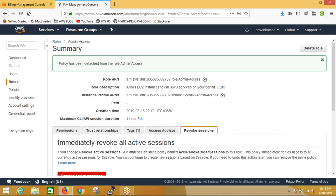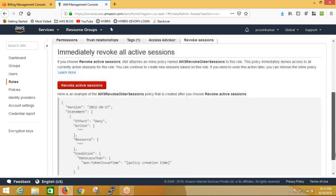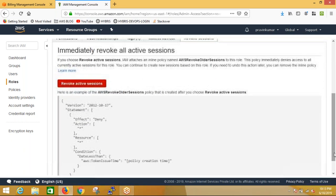There's also a Revoke Session feature. The system uses a token-based approach. When communicating to RDS, a token is generated. Every time you communicate, a token is established for a certain time period. If the role is accessed and there's a security reason to stop it - for example, if a hacker has gained access - we need to revoke the session.